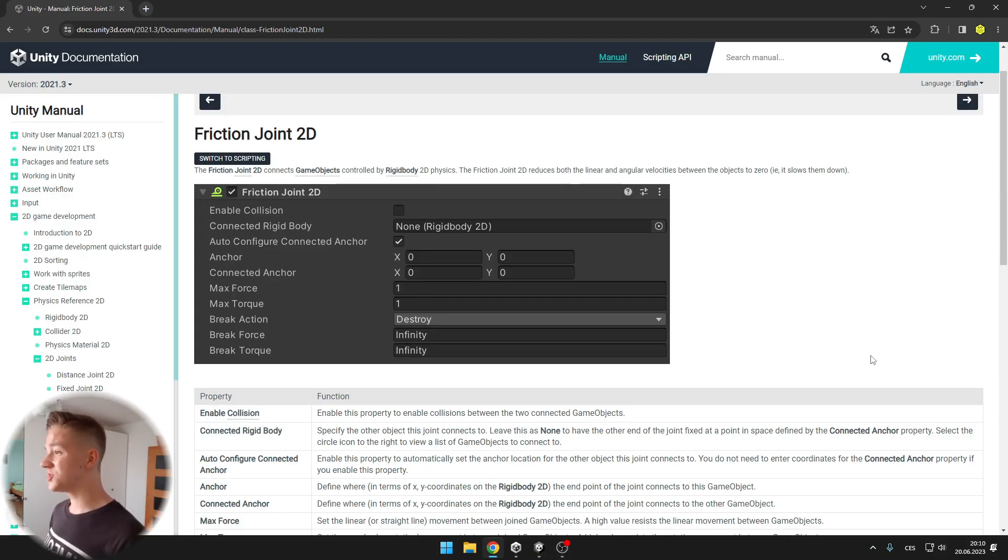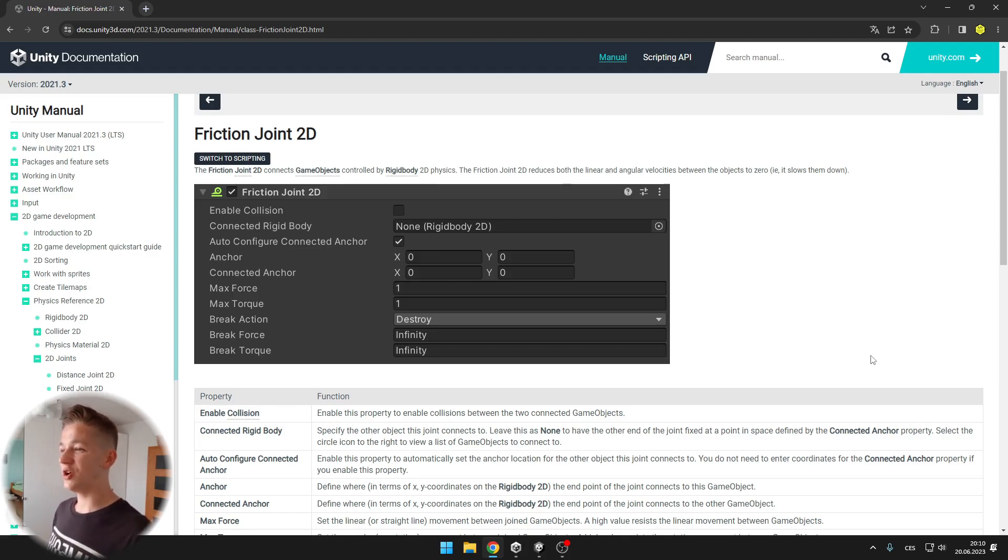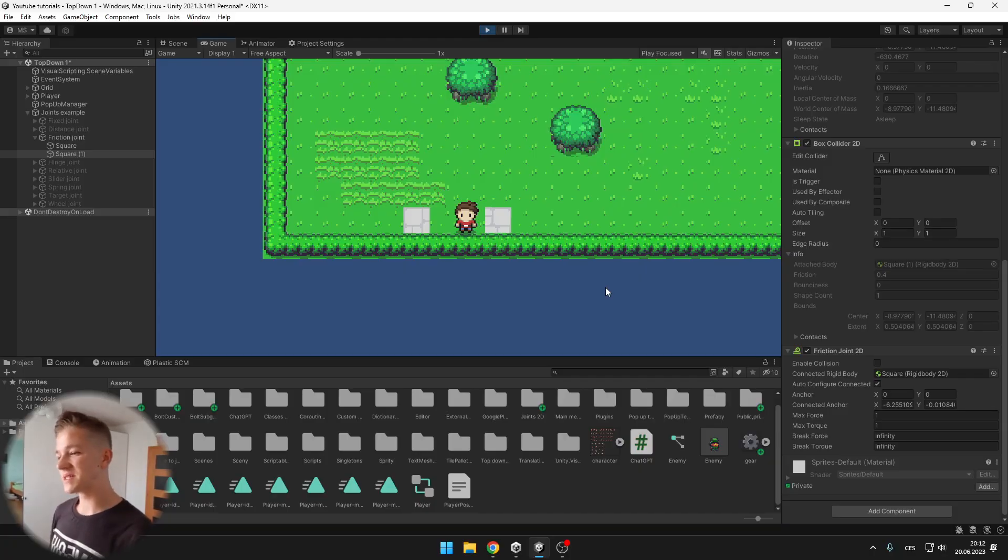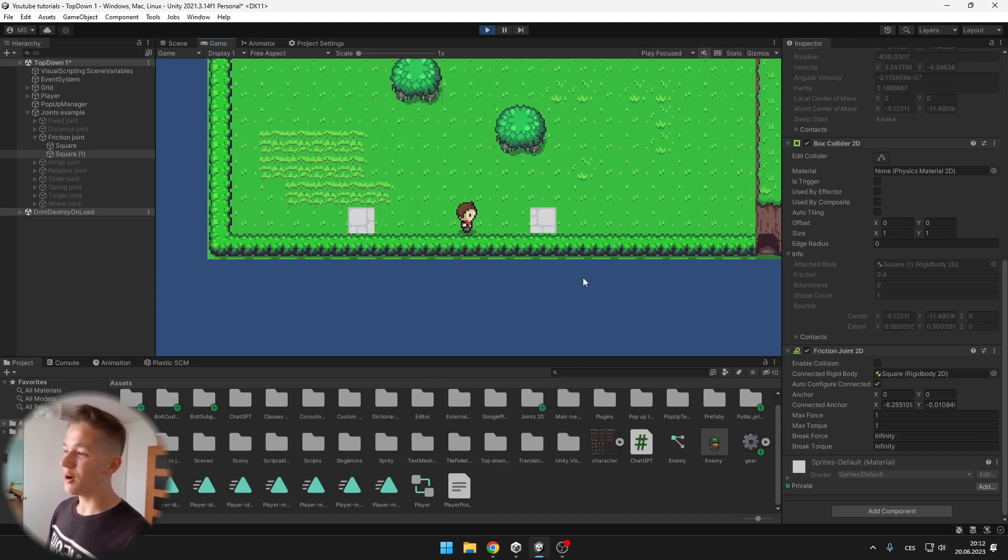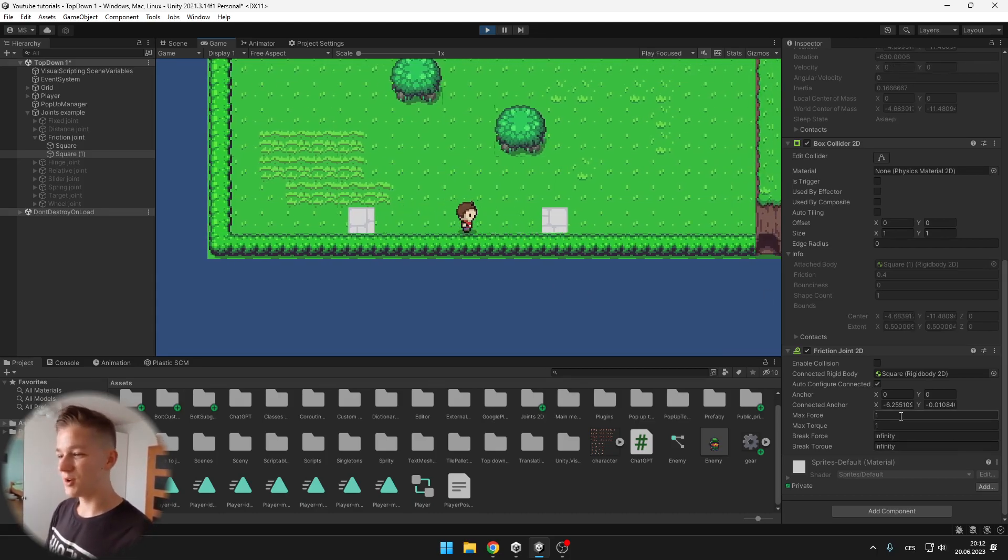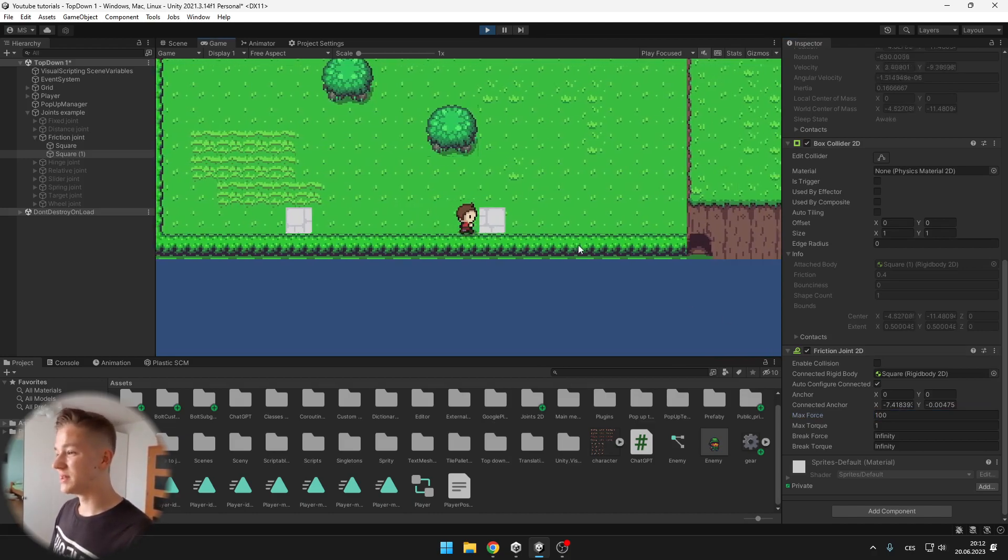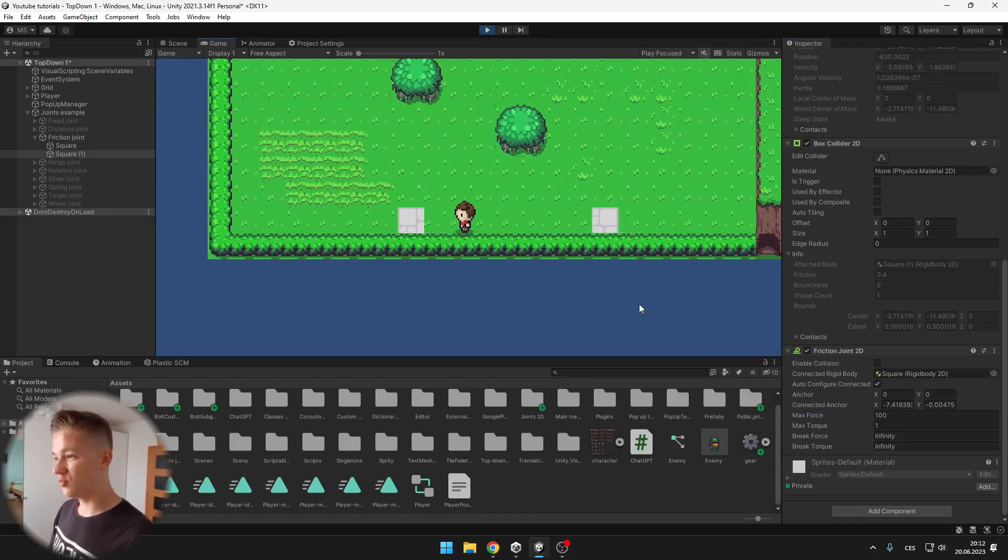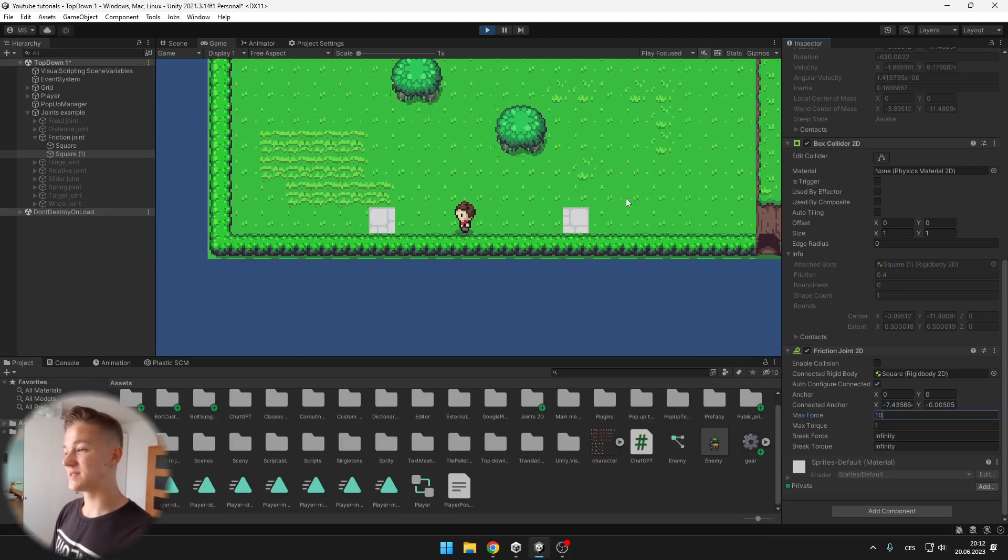Friction joint connects game objects and reduces both the linear and angular velocities between the objects to 0 so it slows them down. Now I have the maximum force on the friction joint set to 1 so that when I push into the object only one of them is moving but when I set it to something like 100 you can see that both of them will be moving but the second one will be moving at a slower speed.